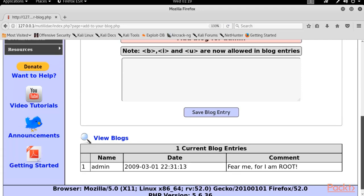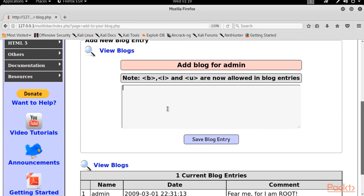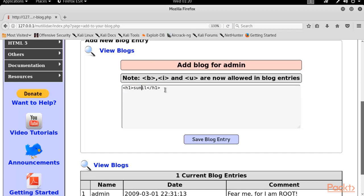Let me show you a simple example of how HTML injection looks. For example, if you have a login page or a comment box and you try to insert HTML tags — if they execute, it means there is an HTML injection vulnerability. Let me try with an H1 tag: I'm typing my name 'Sunil' and closing the tag. If it executes the HTML inside the comment box, that confirms HTML injection.